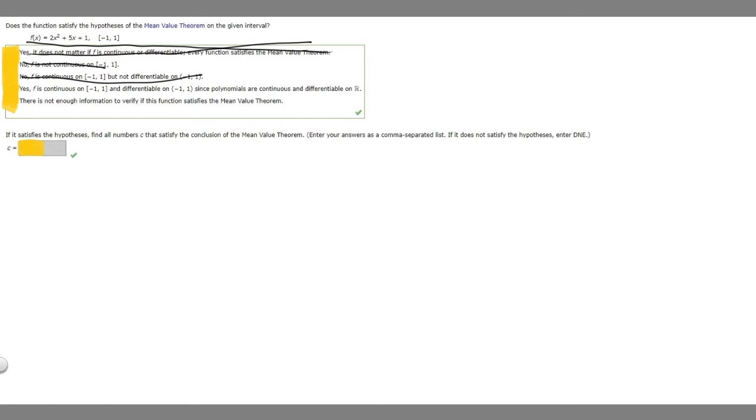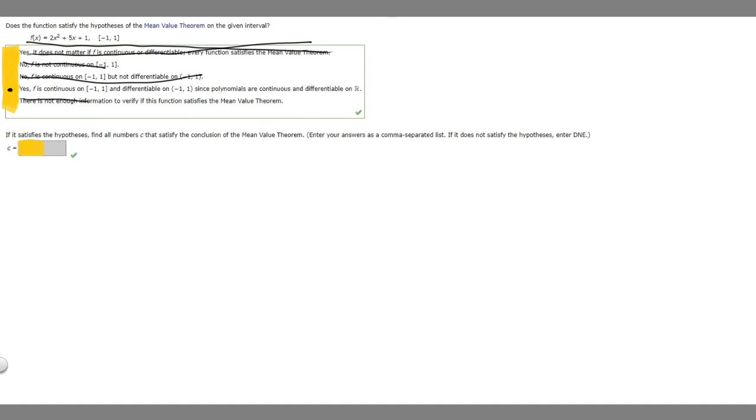Yes, f is continuous on -1 to 1 and differentiable. So this one is going to be it since it's continuous and it's differentiable, because polynomials are continuous and differentiable on real numbers. And the last one says there is not enough information, so that one's not true either.